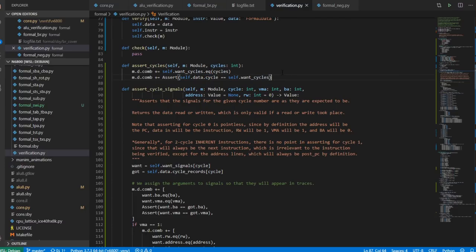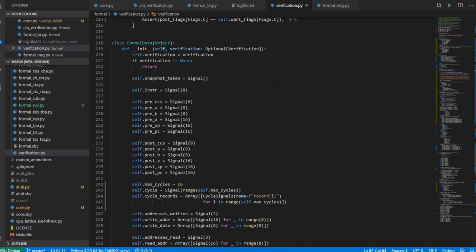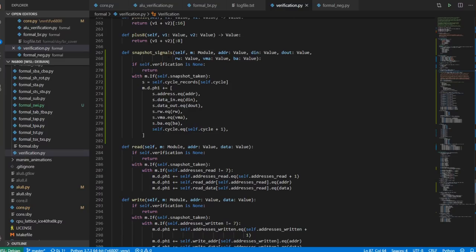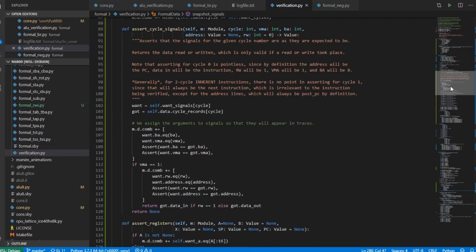On every cycle you tell it to snapshot the signals. What that does is it stores the address, data in, data out, read, write, VMA, and BA, as well as the cycle number, in an array of those records. So at the end of the instruction you can check every single cycle to make sure that things happened the way you think they did.